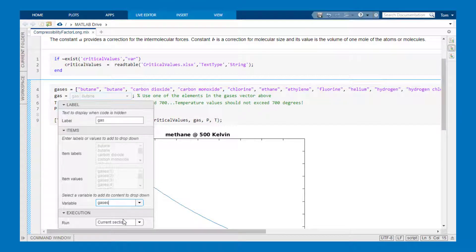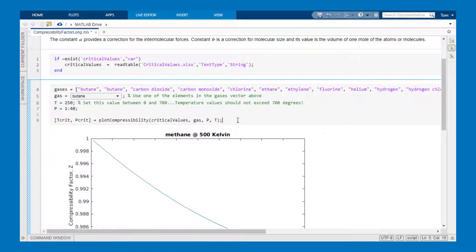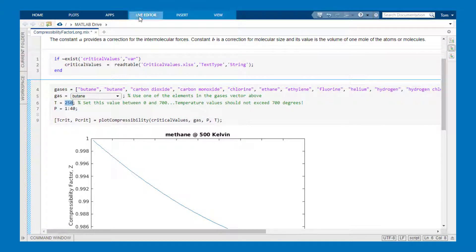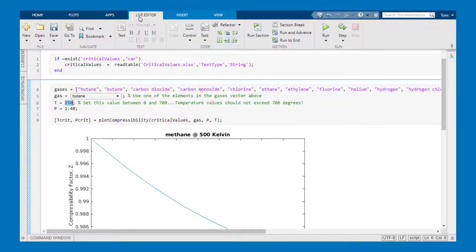So I'm choosing the gas variable here. The labels and values get automatically updated. I also want to change the input for temperature T into a slider.